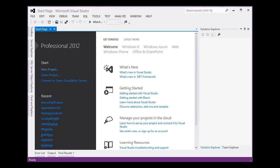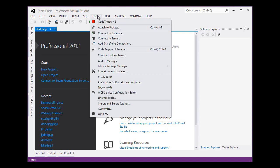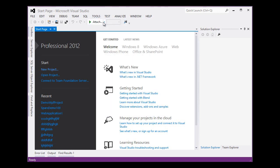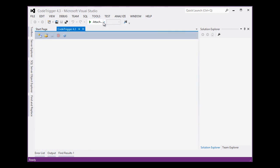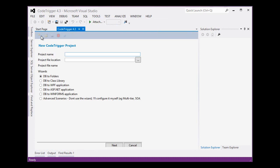In Visual Studio 2012 we have Code Trigger plugin installed here under the Tools menu. We will open that up and we will use the wizard to start a new project.